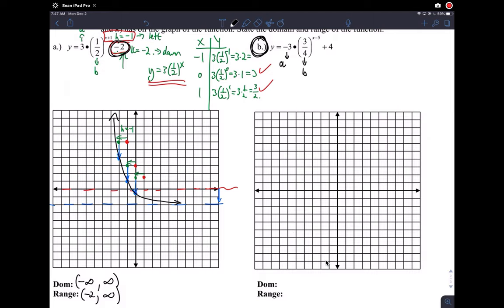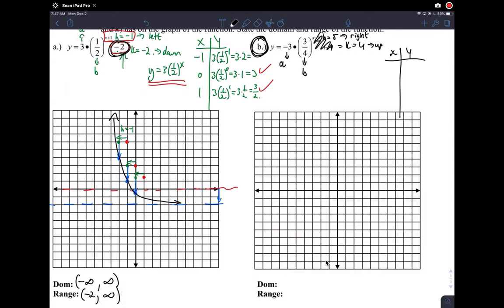The B value is still less than one and bigger than zero, so it's still a decay function. The H value is five and the K value is four. A positive H value means go right five units, and K equals four means go up four units. We make the table for y equals negative three times three-fourths to the x, disregarding H and K.